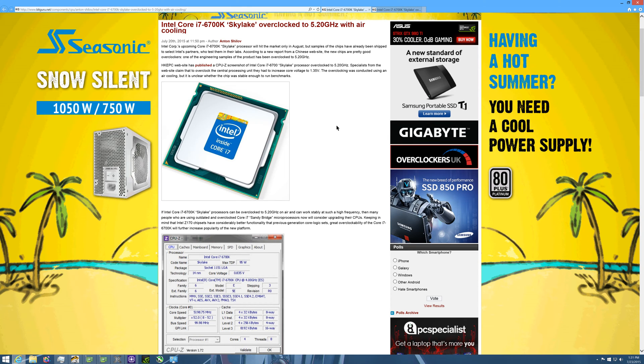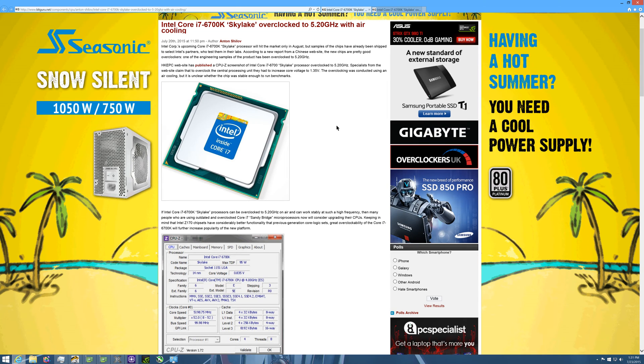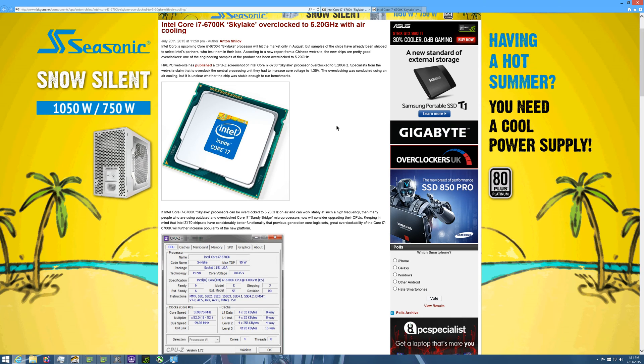We did say that this i7-6700K Skylake processor would get more lanes. The 4790K currently is at 16, so maybe this one will be at 20. 24 is what the 5820K is at.